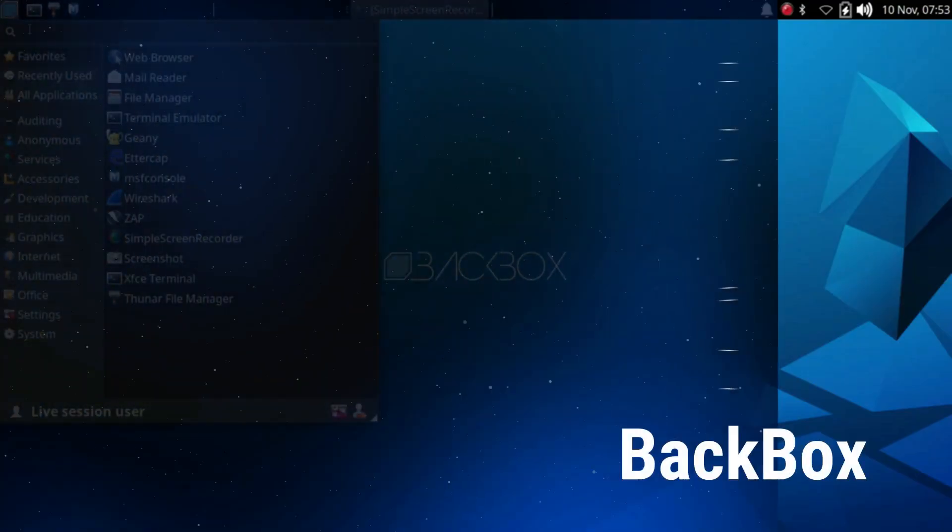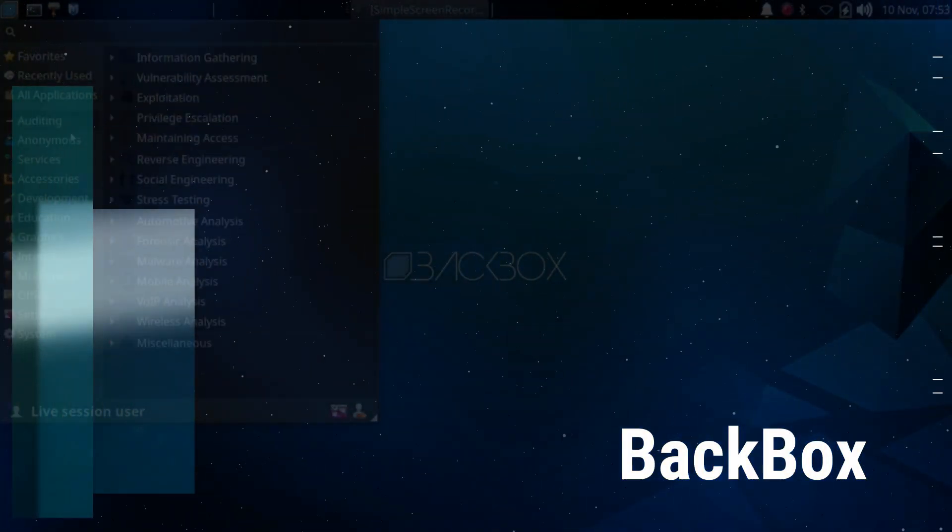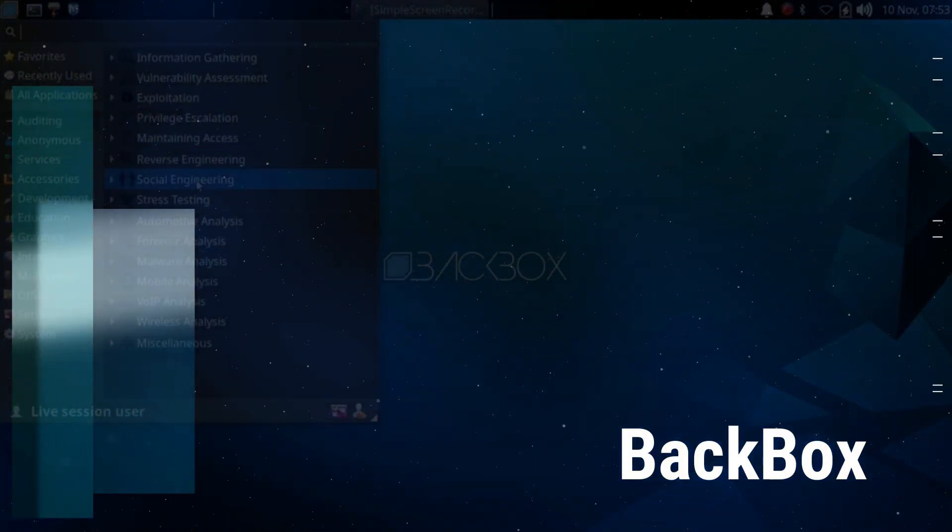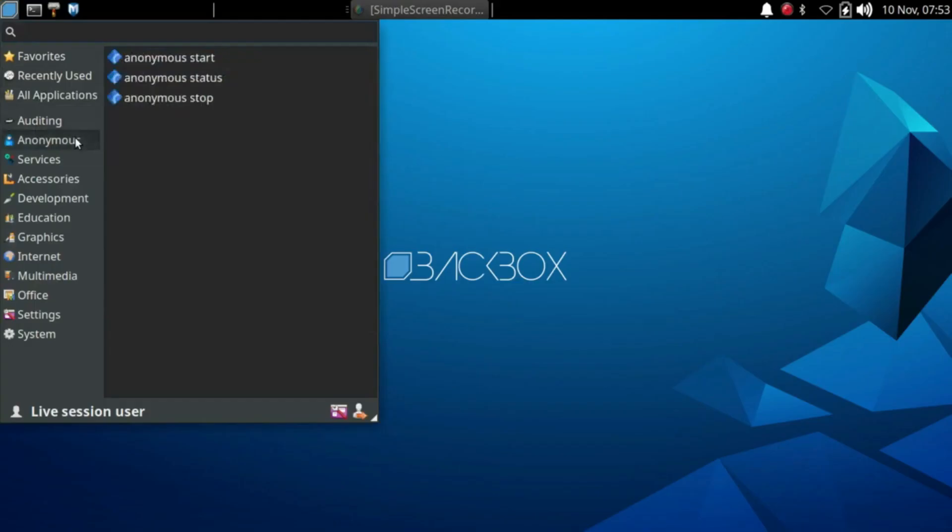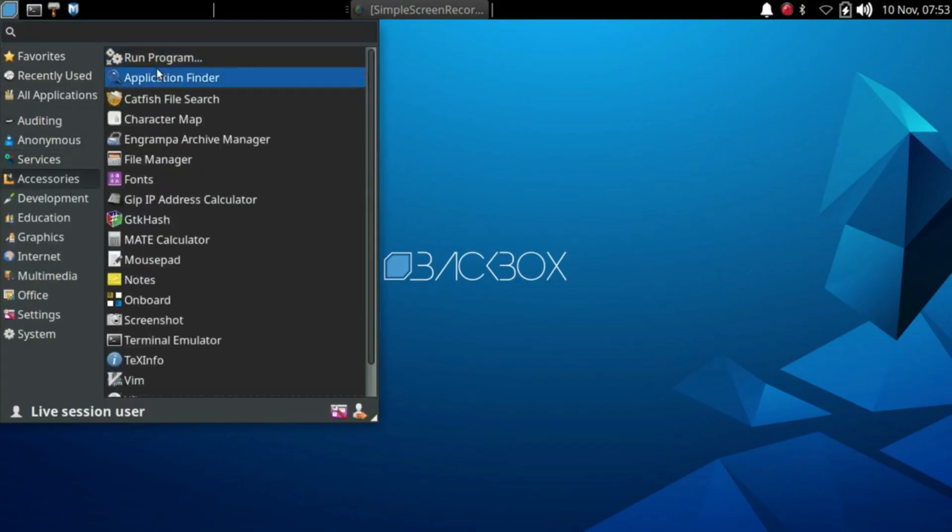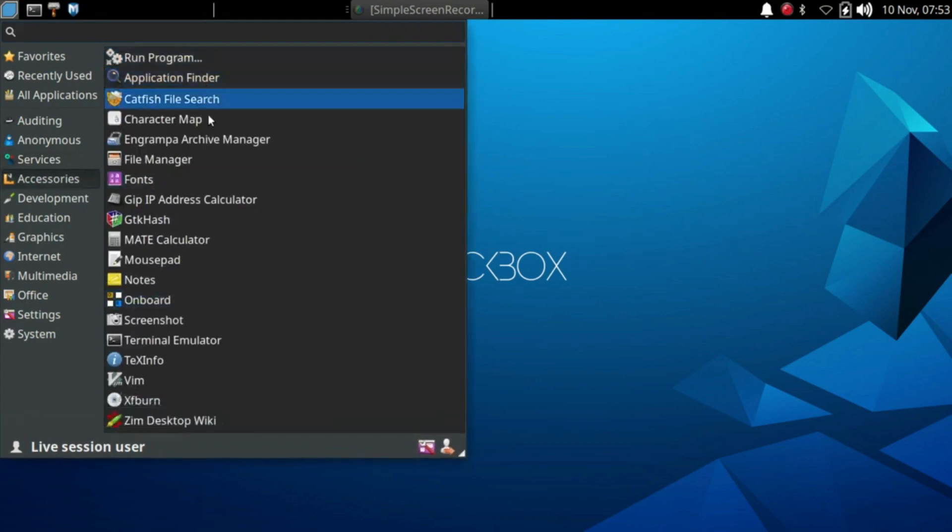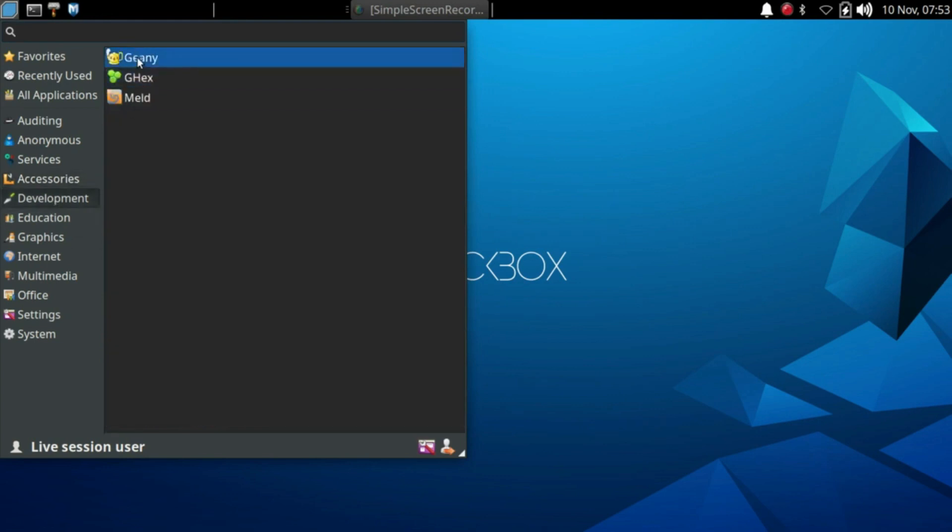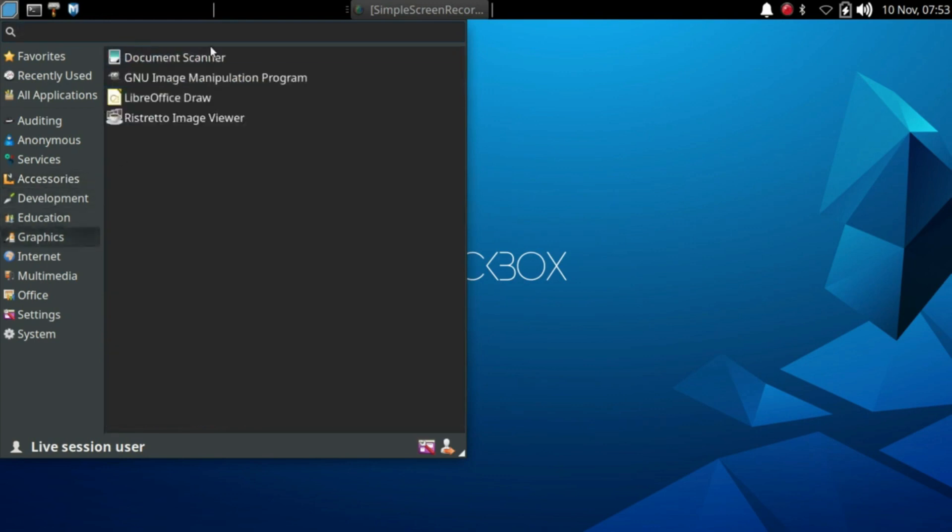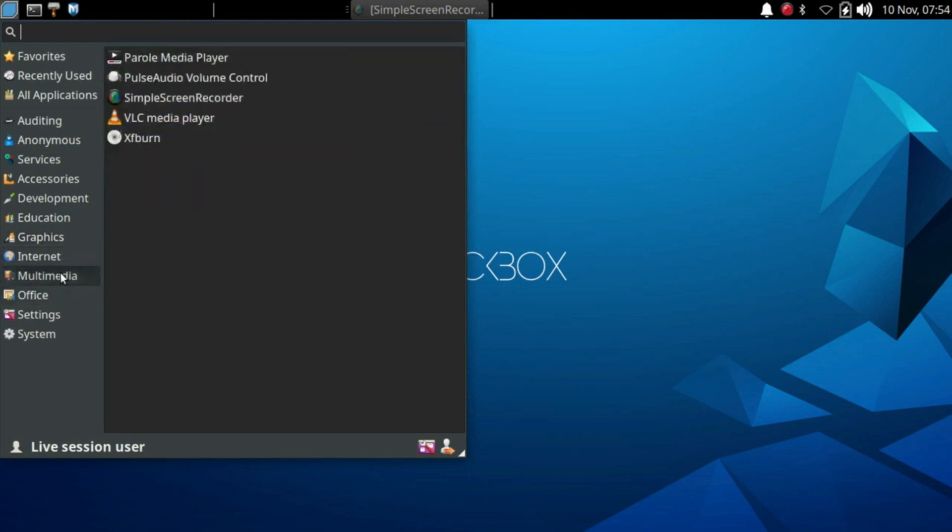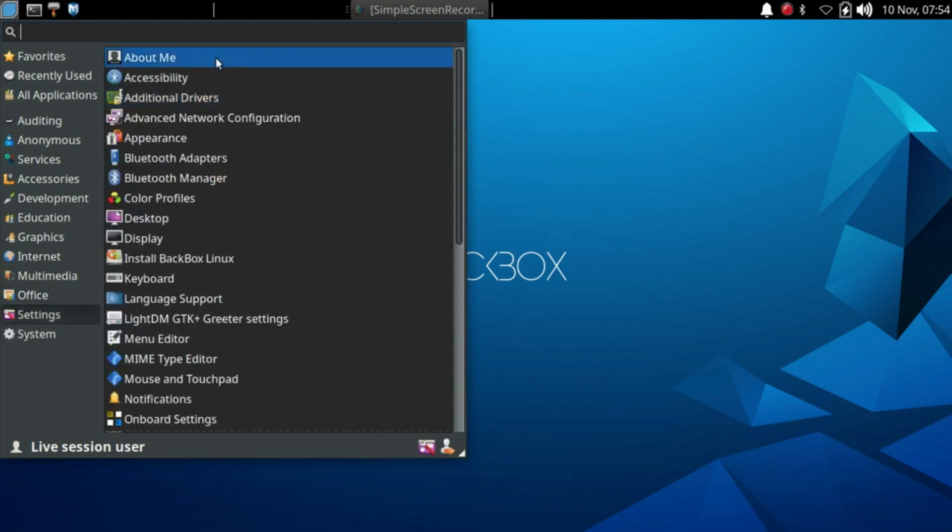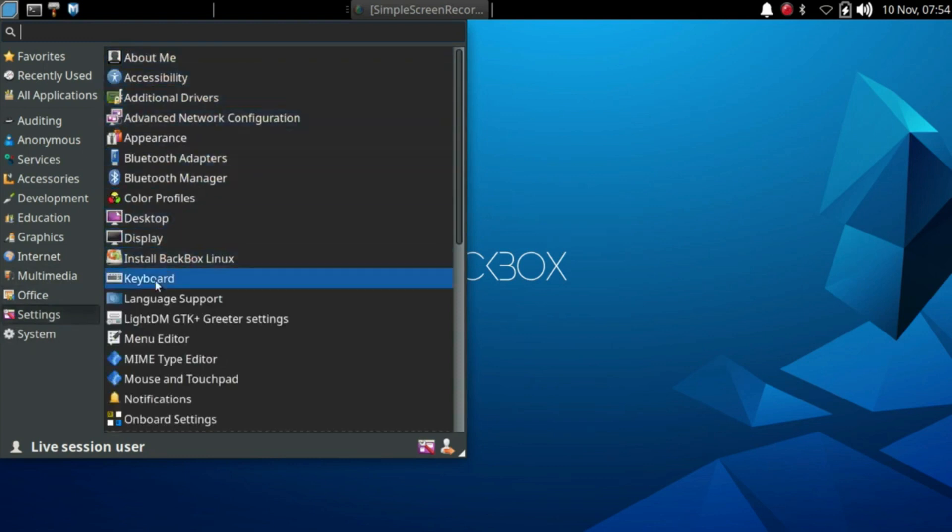Backbox is a penetration testing and security assessment-focused Ubuntu-based Linux distribution. It caters to the needs of ethical hackers and security professionals by offering a dedicated software repository that houses the latest stable versions of various system and network analysis toolkits, along with popular ethical hacking tools. With a minimalist approach in design, Backbox utilizes the XFCE desktop environment, providing users with a fast, effective, and customizable experience.